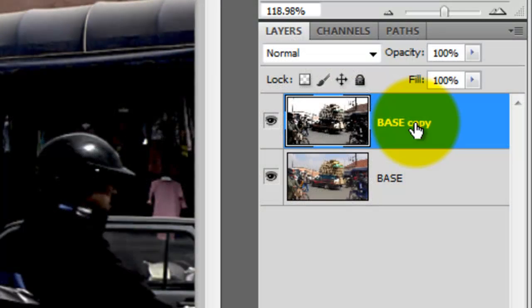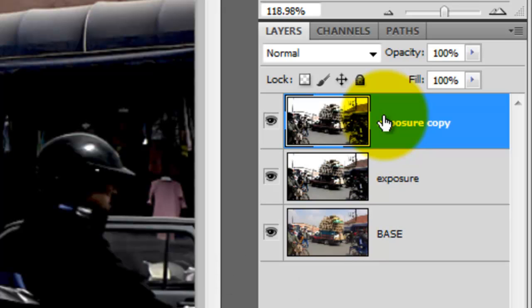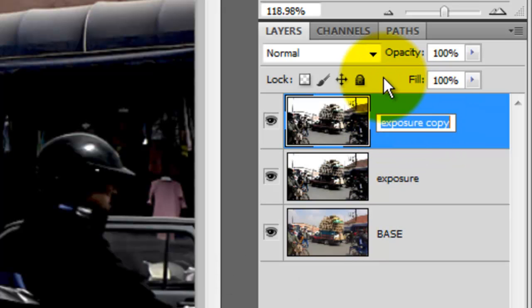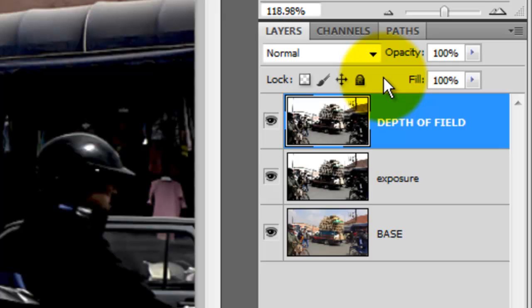Let's rename this layer Exposure. We'll make a copy by pressing Ctrl or Cmd J and then rename it Depth of Field. I'll explain Depth of Field in a minute.